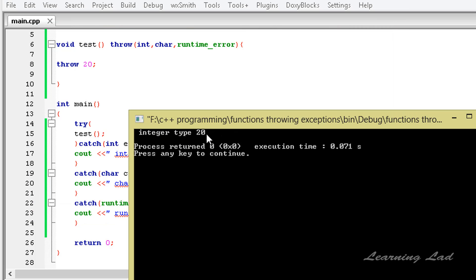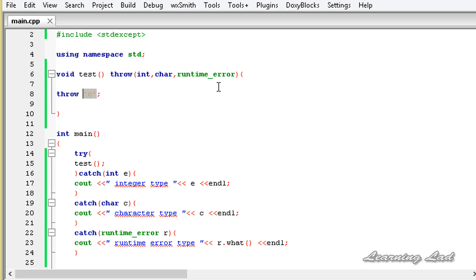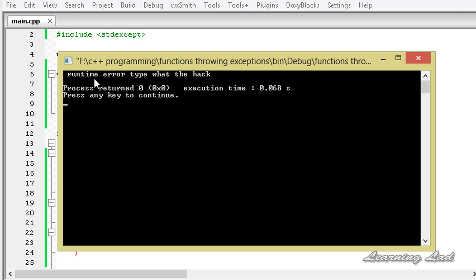We can see 'integer type' and we get 20. Now let's change the throw to a character exception — say the character 'c' — build and run, and we see 'character type c'. Then changing it to throw a runtime_error with the message 'what the heck' and running it shows 'runtime error type' and it says 'what the heck'.